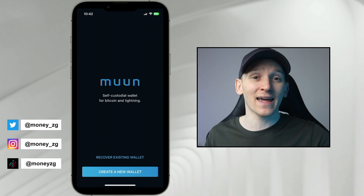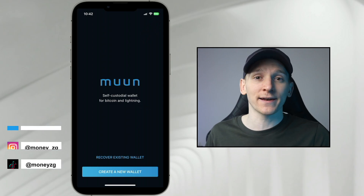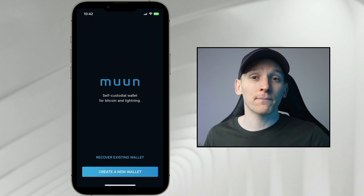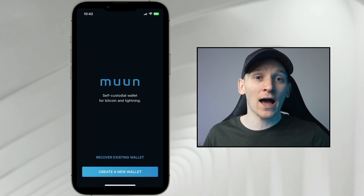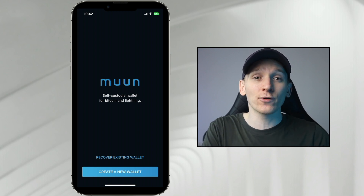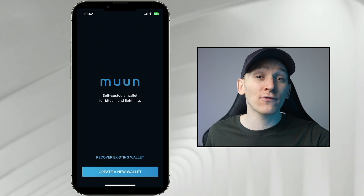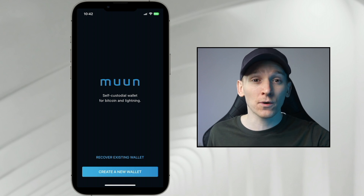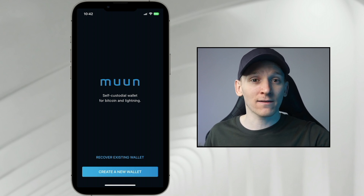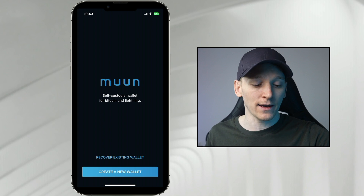This video is a Moon Wallet tutorial. Moon Wallet is a Bitcoin Lightning Network wallet. I'll show you how to get set up with the wallet, how to get bitcoin in and out both on the base layer and on the Lightning Network. If you don't have Lightning Network bitcoin, I'll show you an easy method to get some so you can use the Bitcoin payment network. Timestamps for all of that are down in the description.